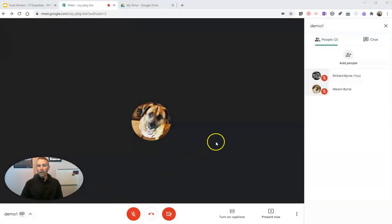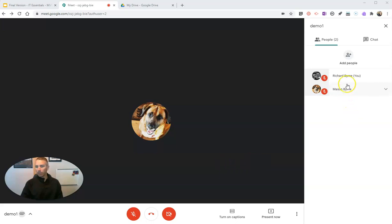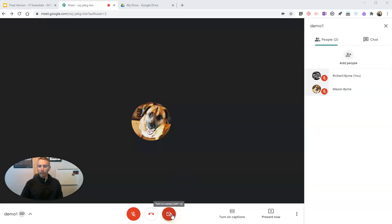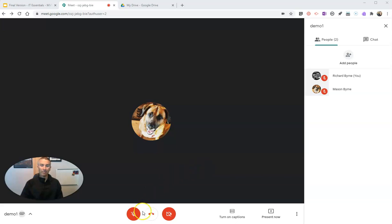You'll see I already have my demo Google Meet meeting active and my dog Mason's in it with me, just for my demo. I have the microphone turned off and the camera turned off, but you don't need to have either turned off in order to do this. I have that turned off just to prevent a feedback loop in my demo.